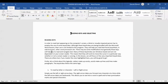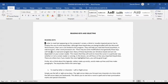Words make up lines. When you type words they fill up a line, then you go to line two, and so on. So it makes sense that using the up and down arrow allows you to read line by line. Pressing down arrow reads: blank, then 'Reading keys', then 'In order to read text appearing on the computer screen, a blind or visually impaired person has to', then 'Employ the use of some keystrokes, although these keystrokes are being bundled with the Microsoft'. That's reading line by line with just up or down.